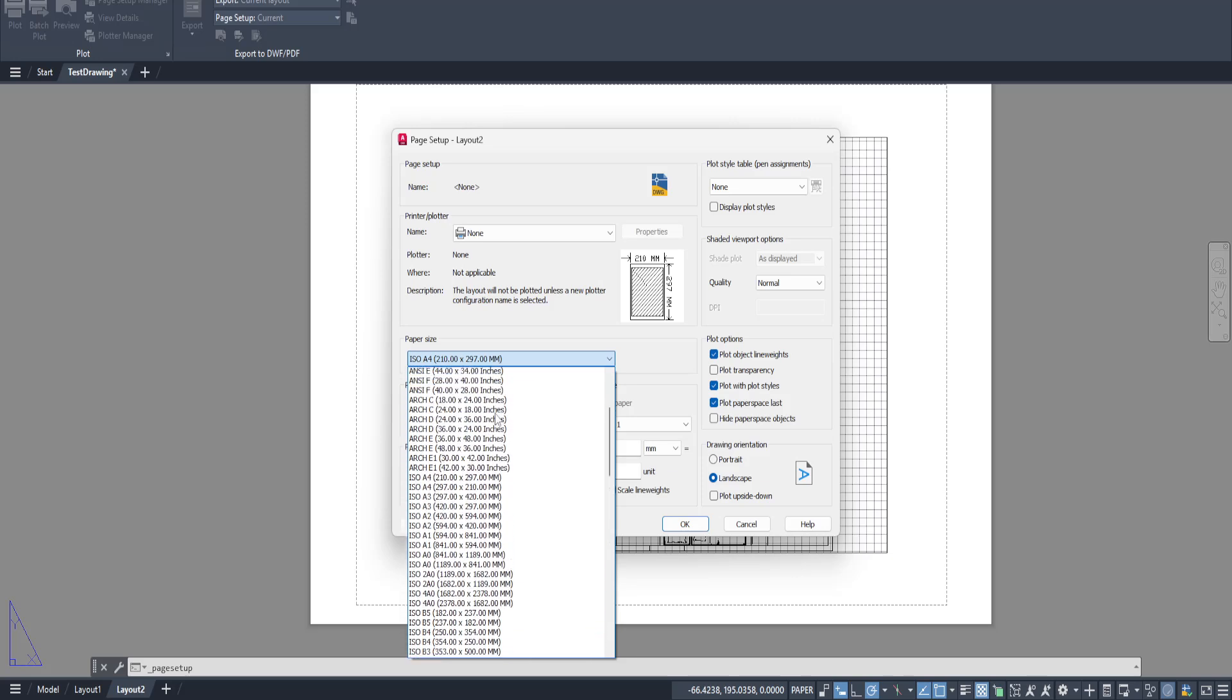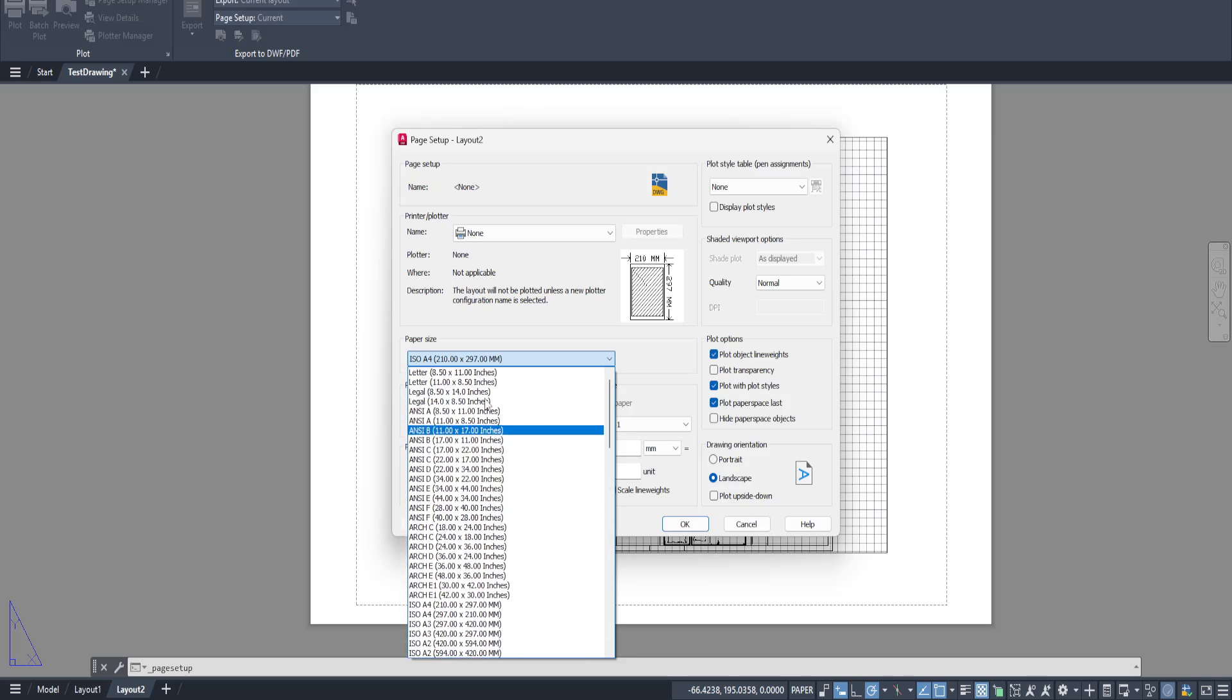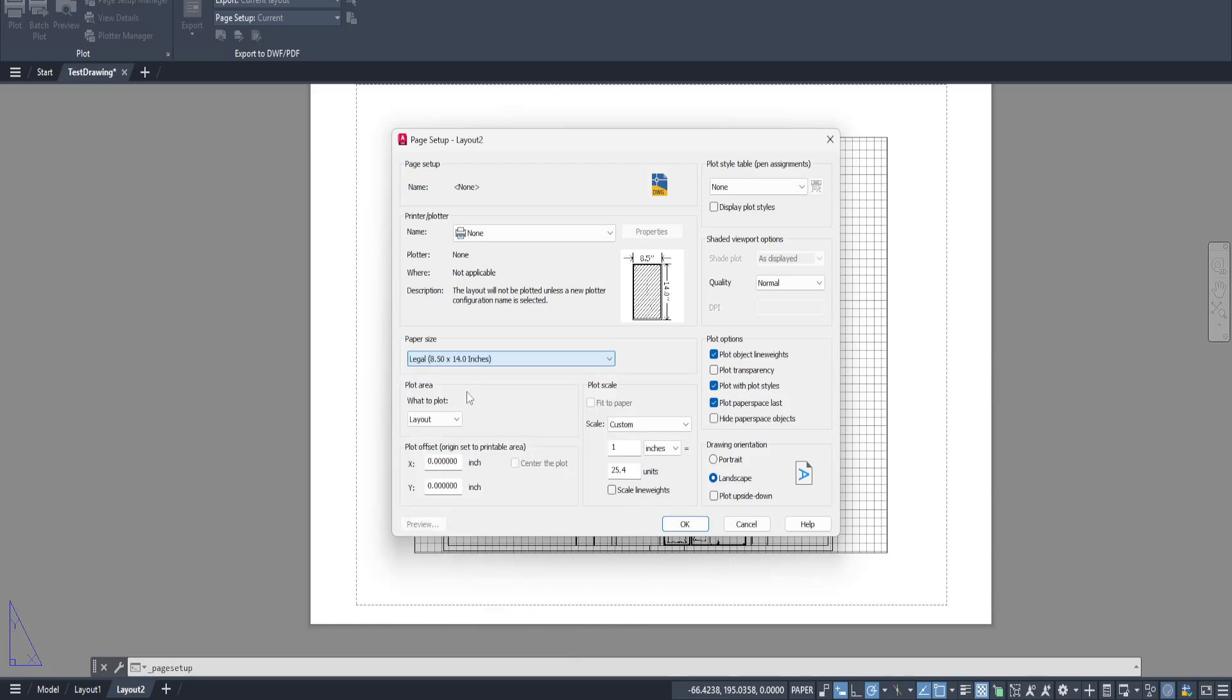whether that's A4, A3, or perhaps a more custom dimension. Make sure it aligns with your project requirements. Once you're satisfied with your selection, go ahead and click OK.